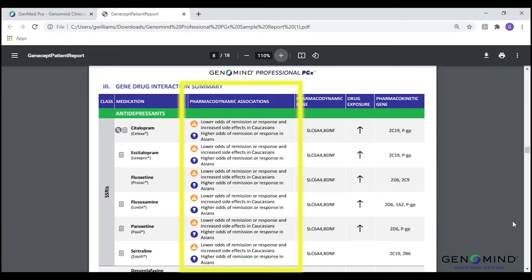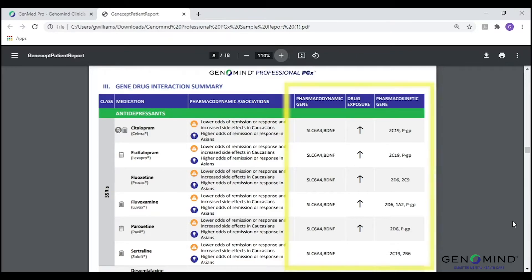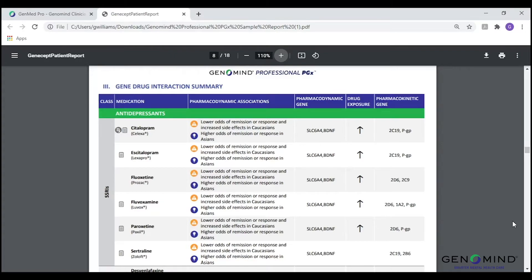In the next columns, you will see a concise overview of any pharmacodynamic-based information for a particular medication, as well as the gene or genes associated with this information. Finally, the right side of the page highlights the pharmacokinetic pathways associated with each medication, as well as the drug exposure column, which highlights changes in blood or brain concentrations of the medication based on a patient's pharmacokinetic genes.